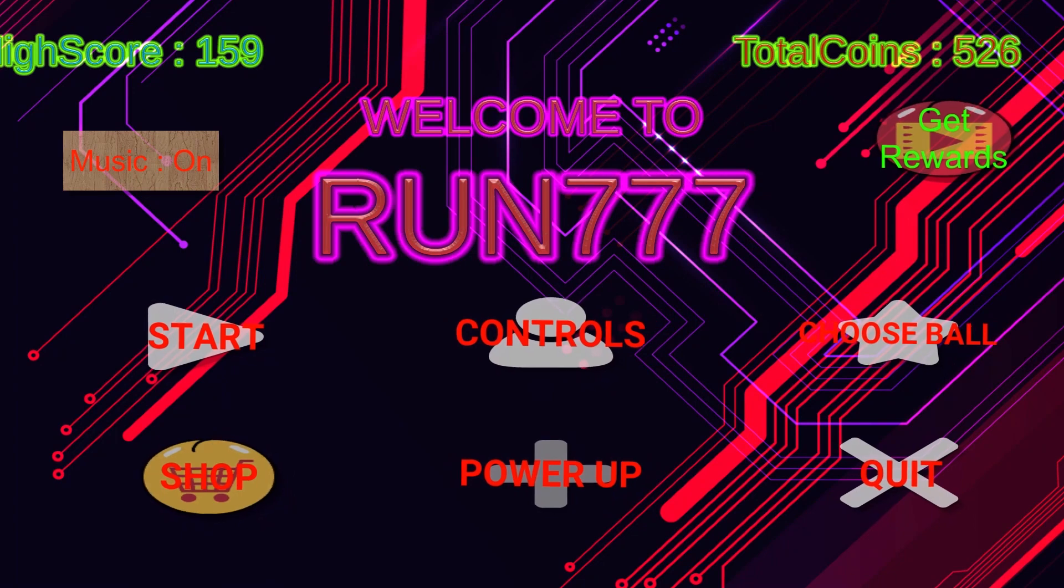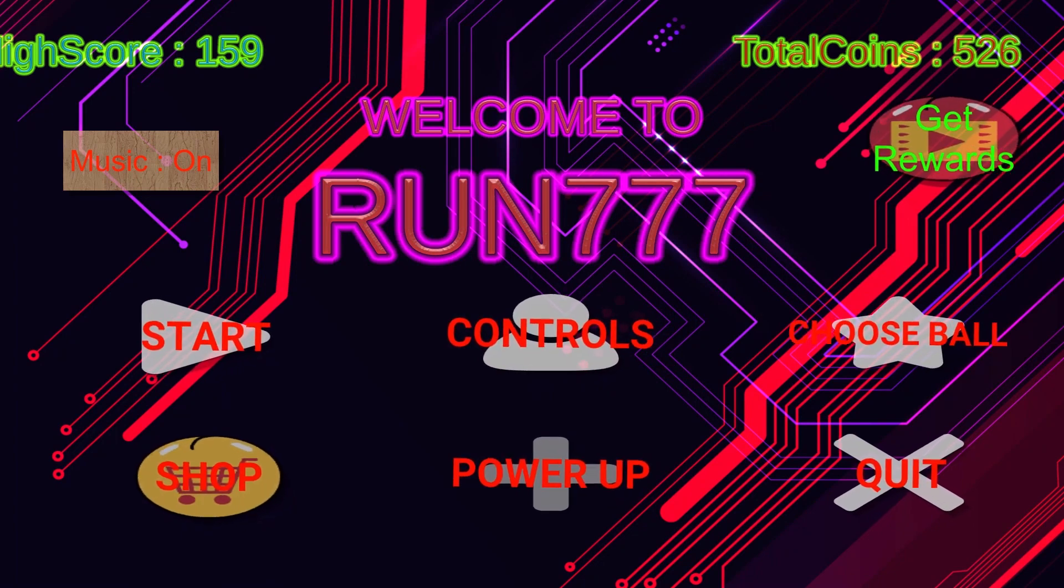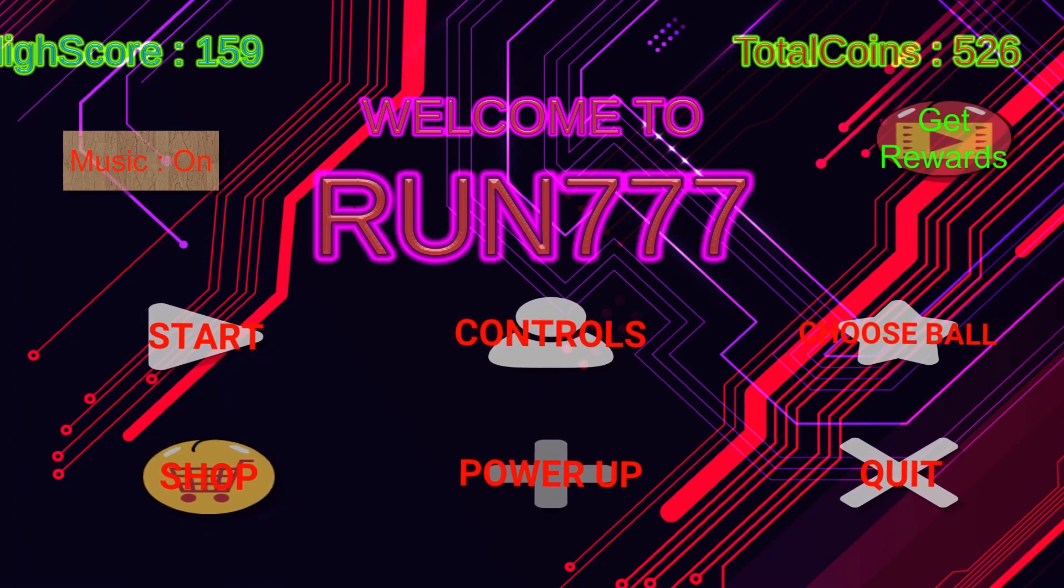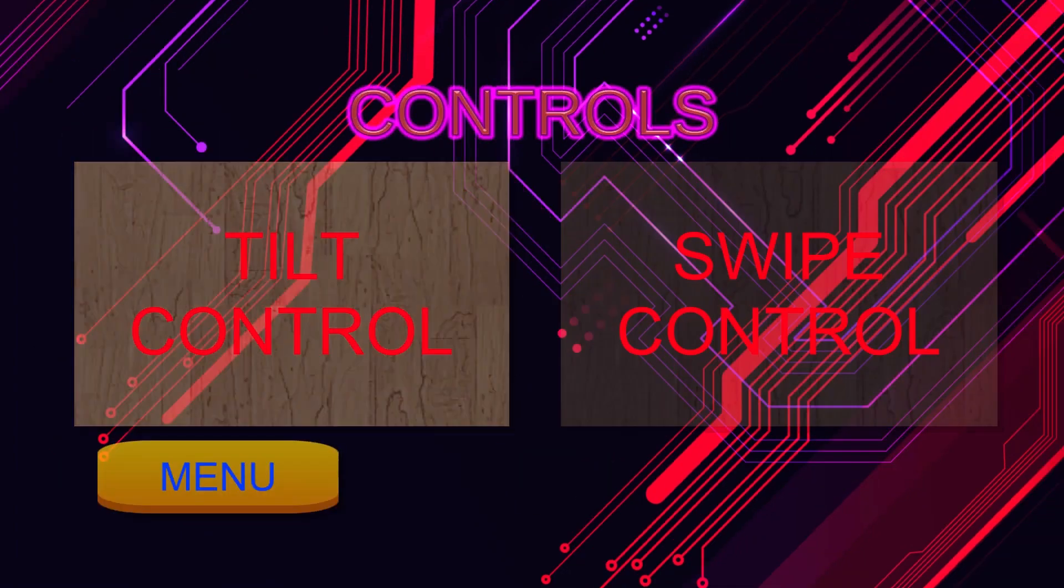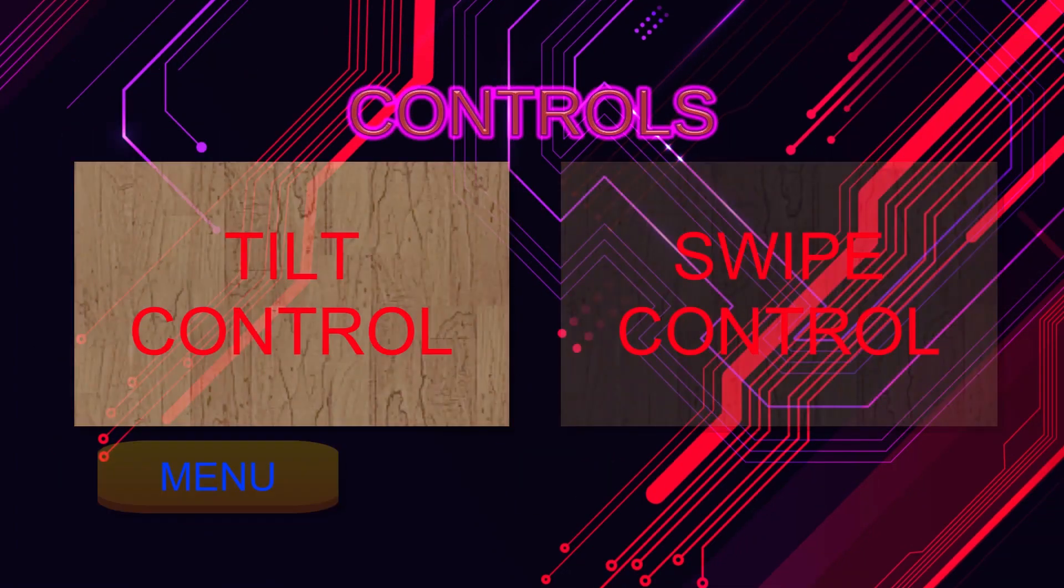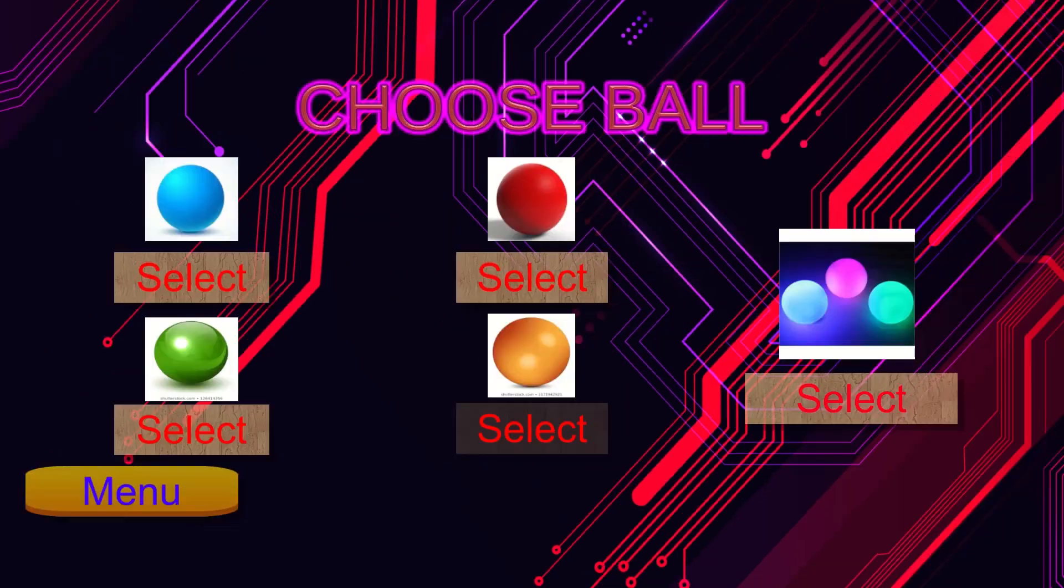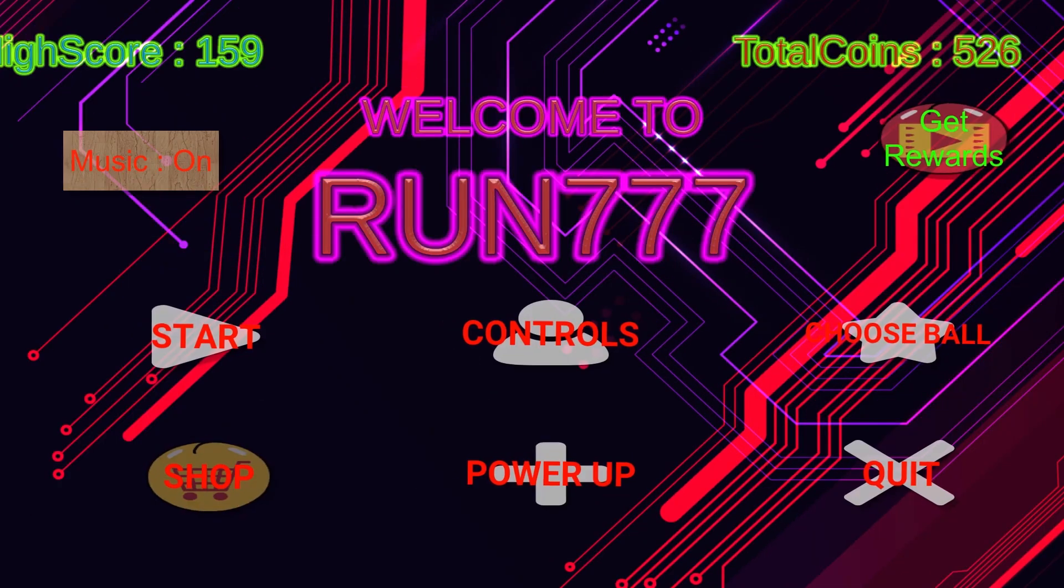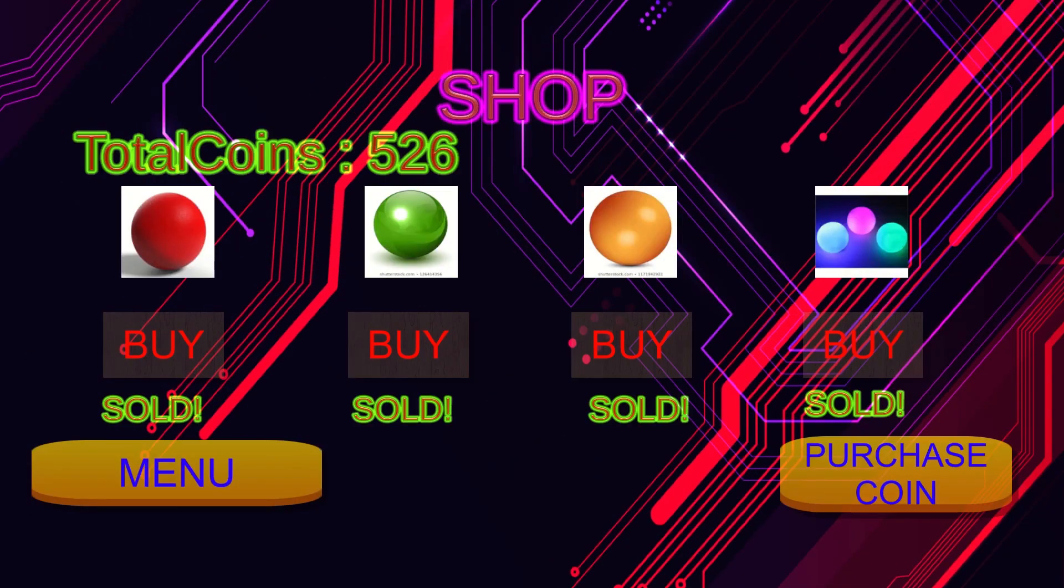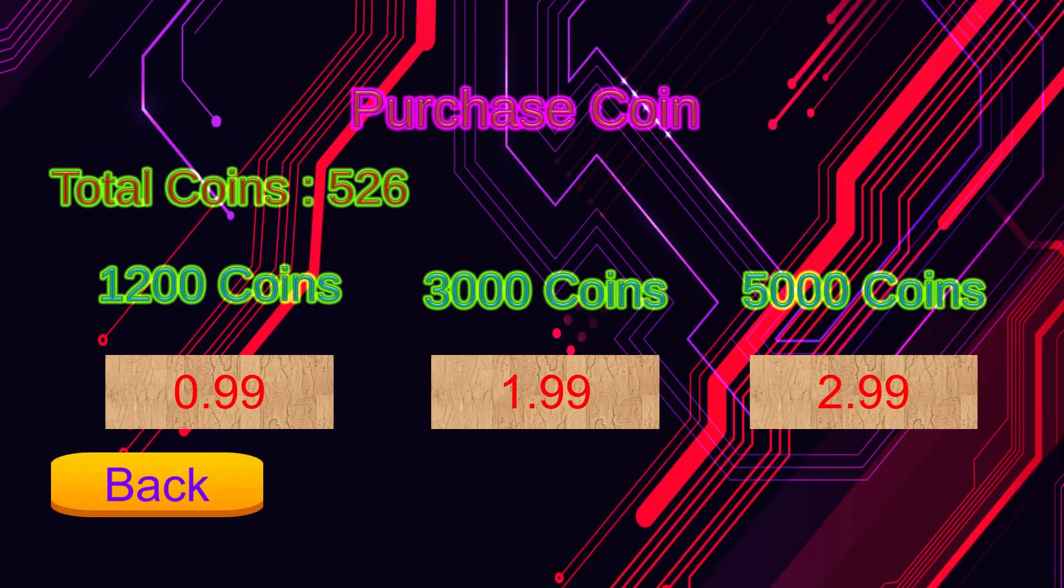This is a step-by-step tutorial on how to make an Android game using Unity game engine. What you see is the final version of the game. It is really a simple game, but from that you can learn the basics of Unity.